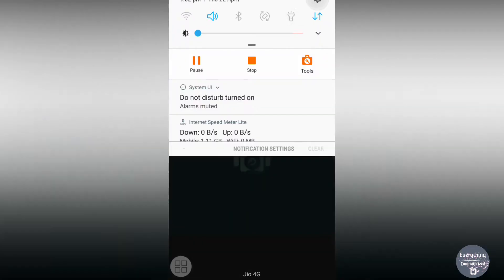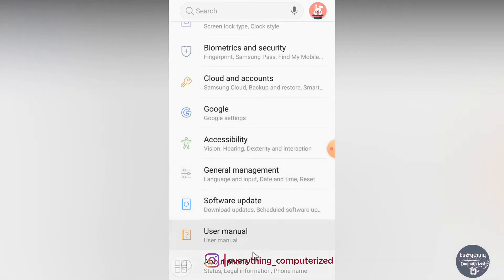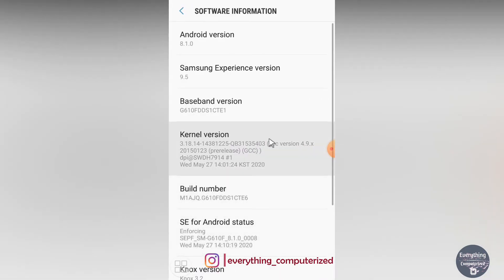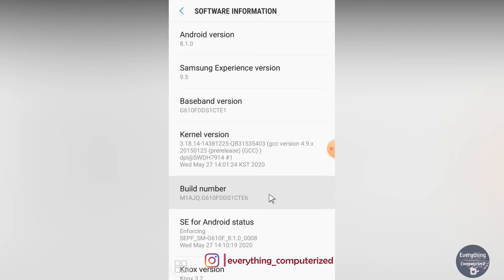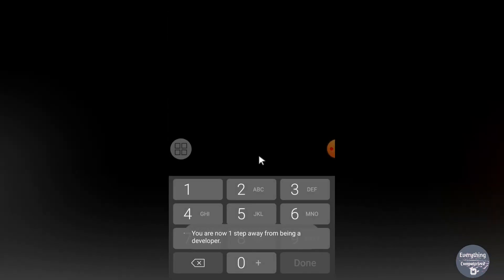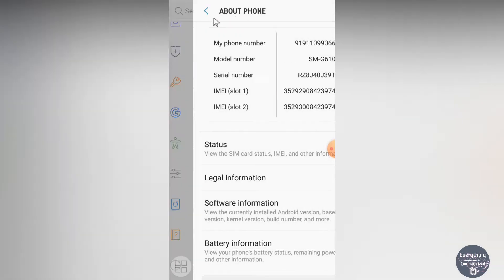To use a USB data cable, you first need to enable Developer Mode on your device. Go to Settings, then About Phone, then Software Information, and find Build Number. Tap Build Number several times — it will ask for your screen PIN or password. Enter it and Developer Mode will be enabled.